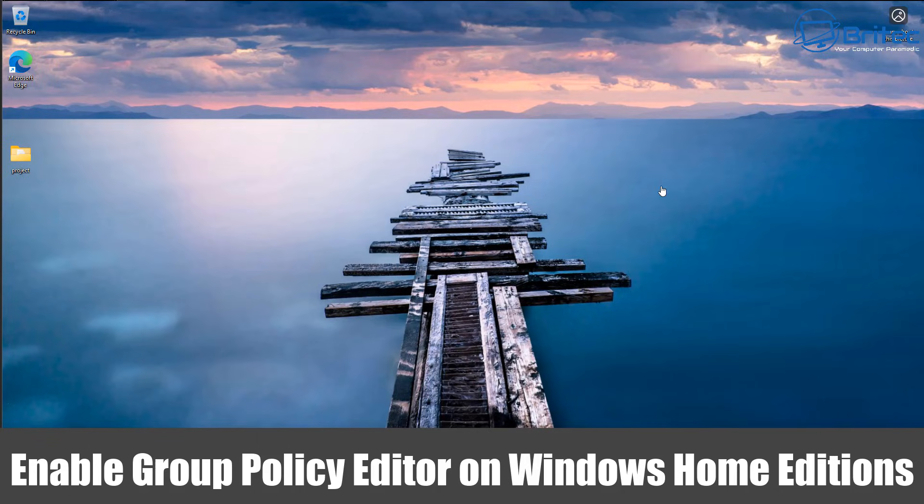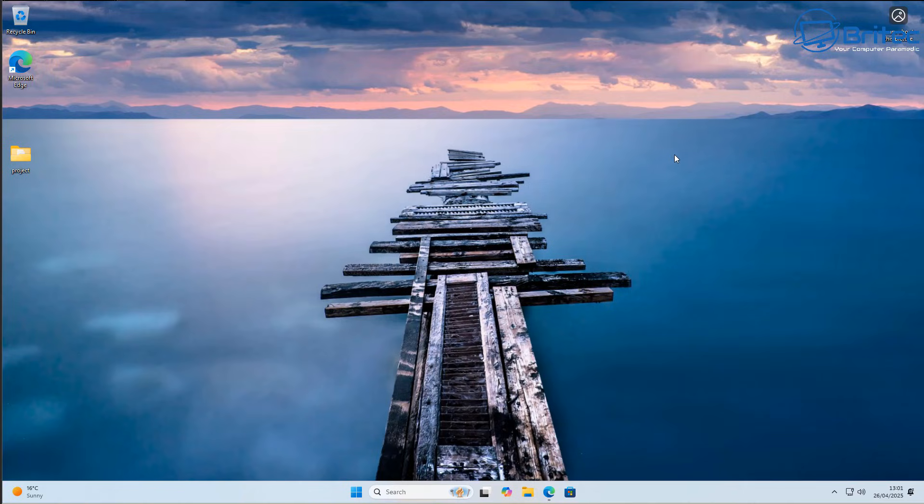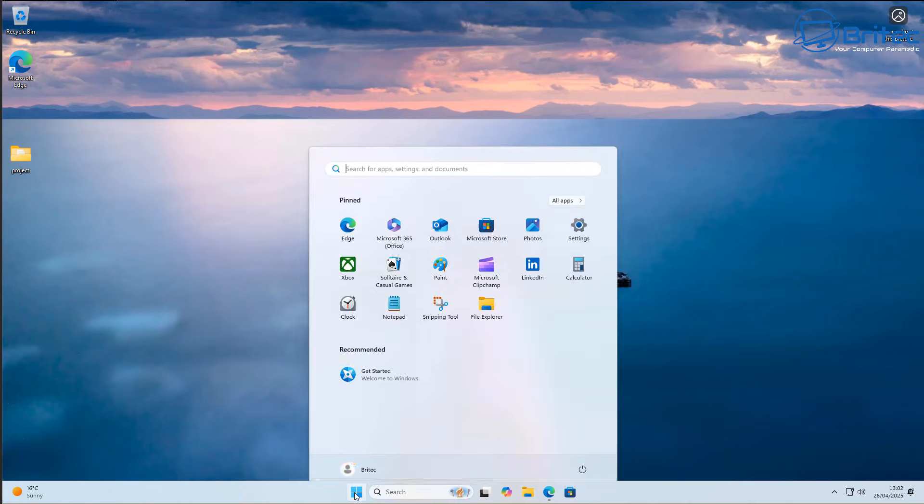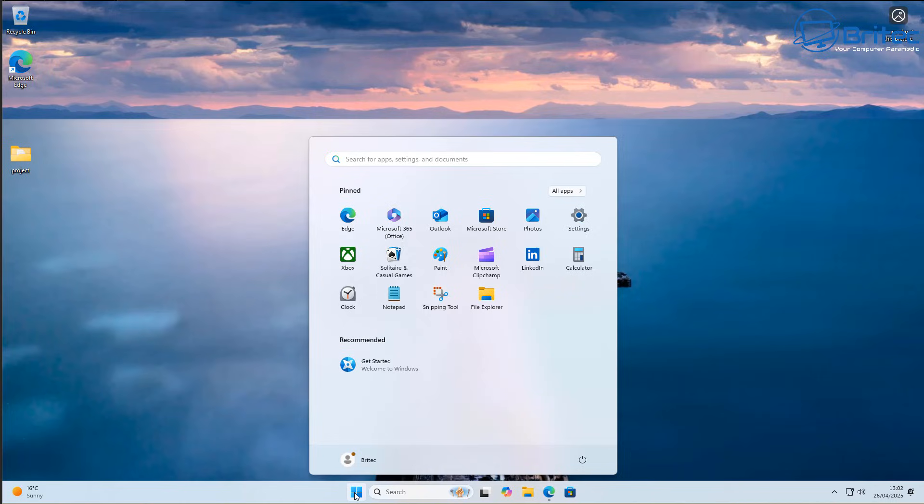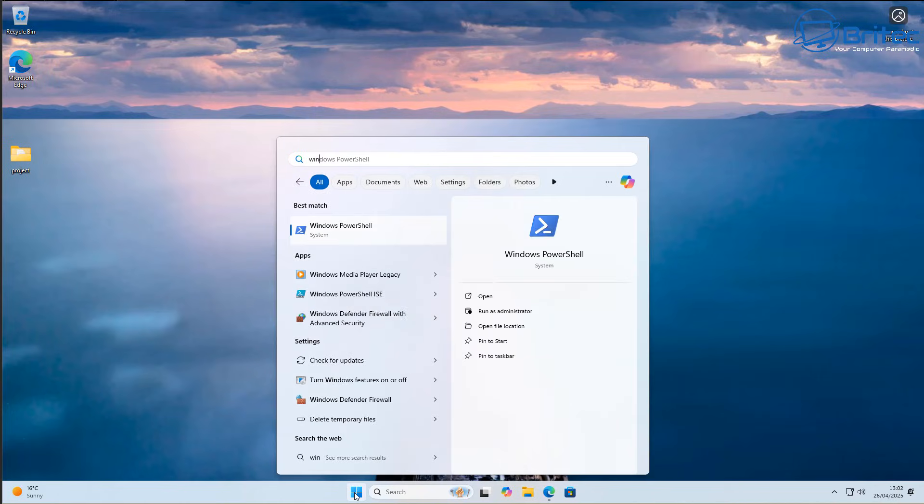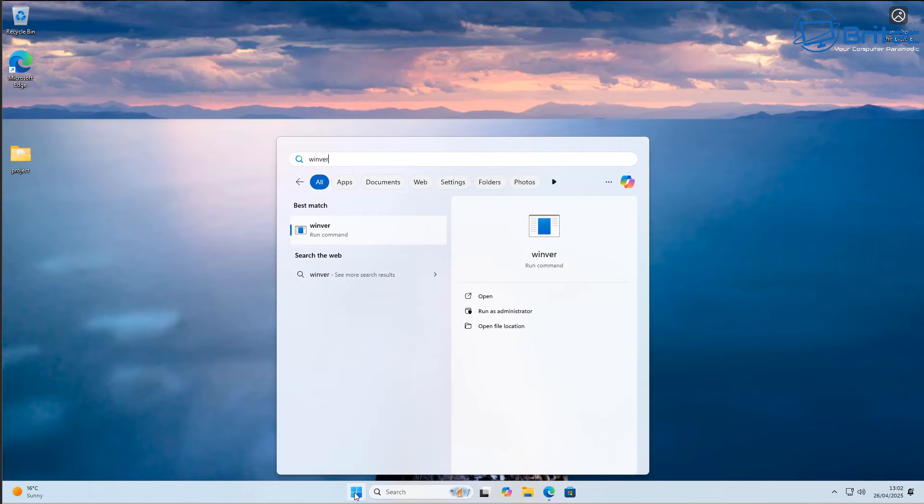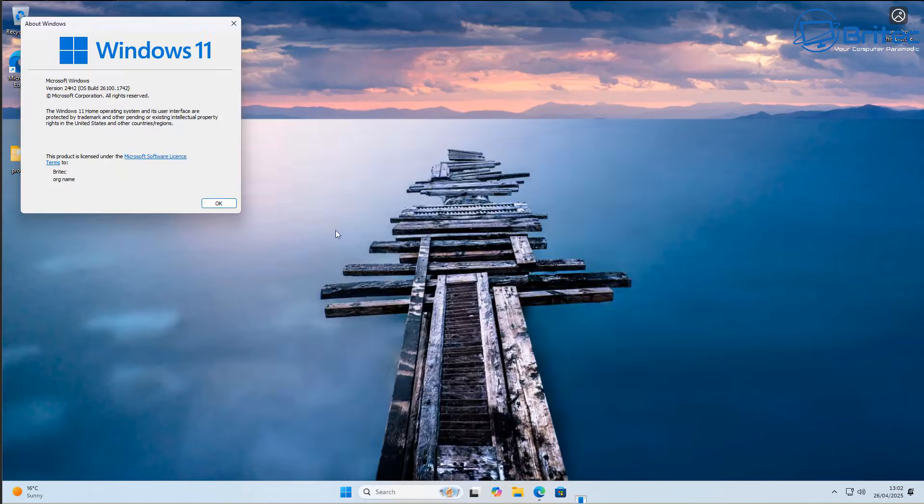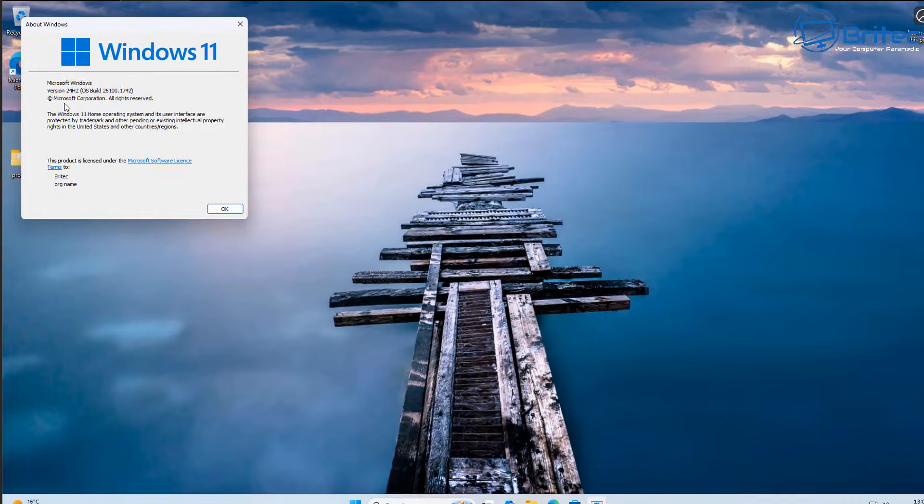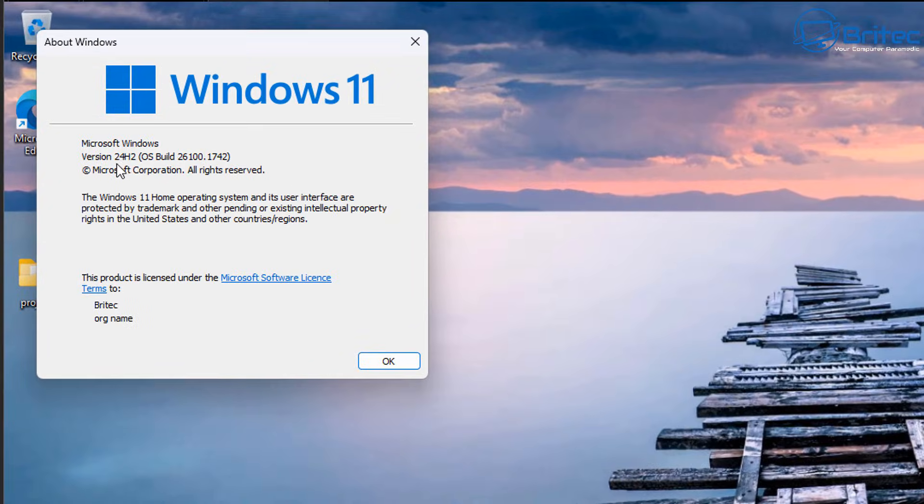What you guys got, another video on enabling Group Policy Editor on Windows Home editions, whether you're on Windows 10 or Windows 11 Home. Is it possible to enable this feature with a couple of simple commands like you see online? Some of these videos have got like half a million views, so let's take a look here.